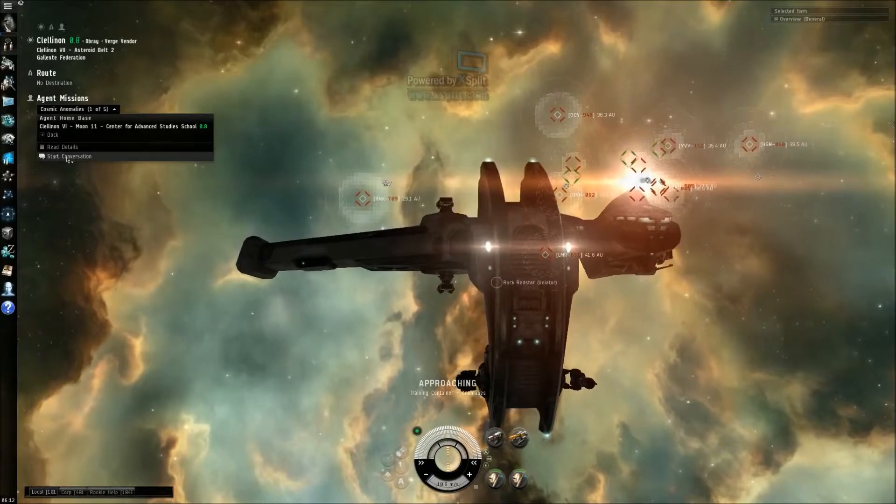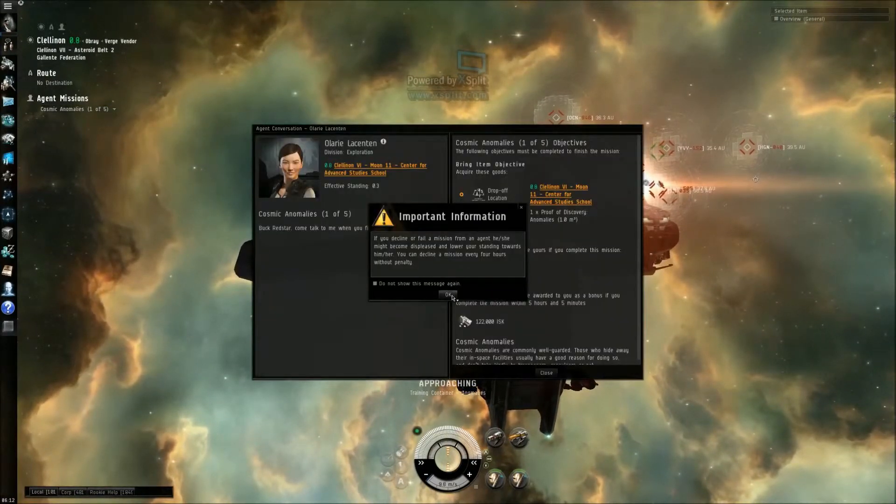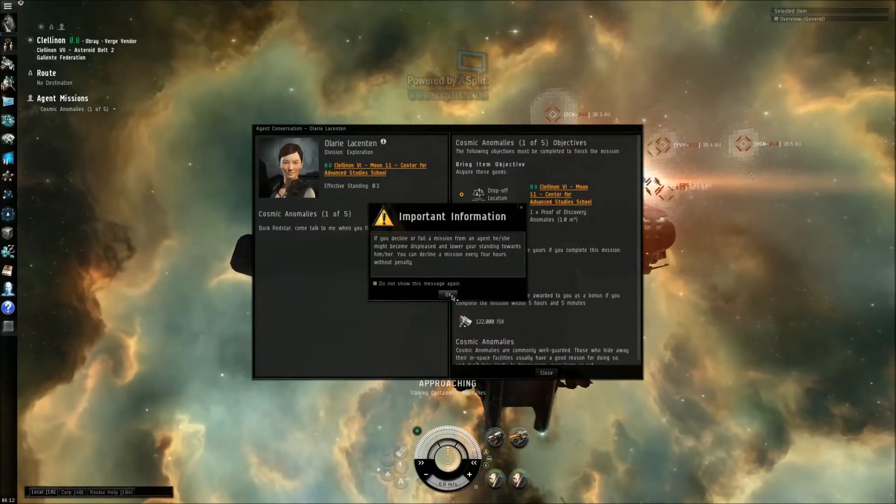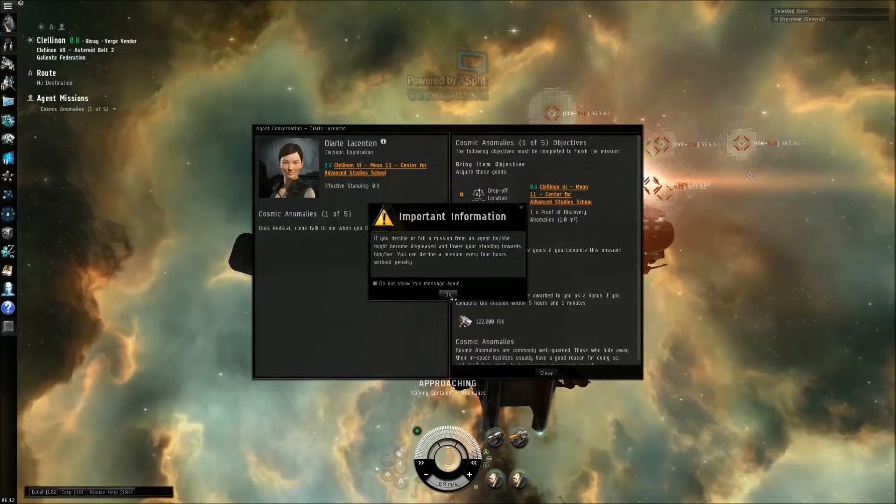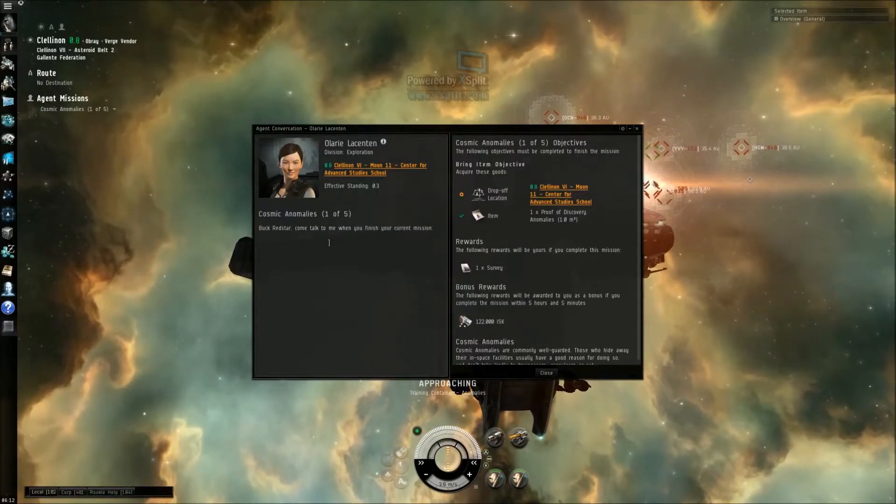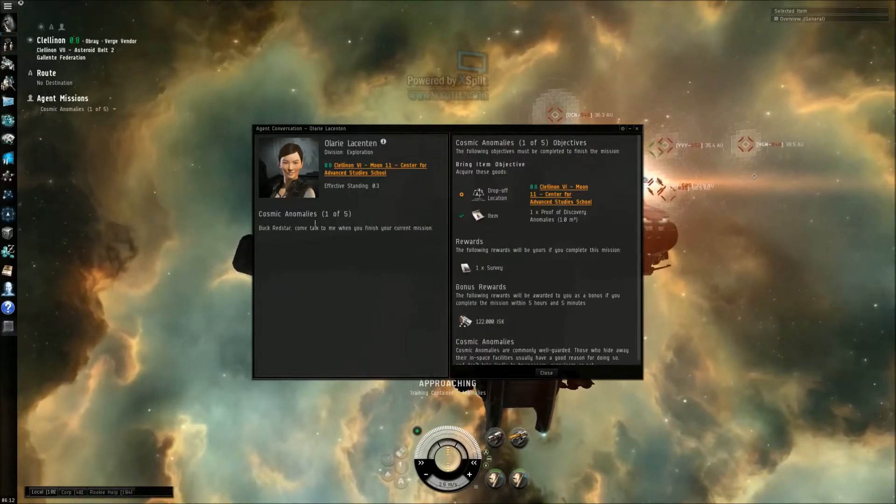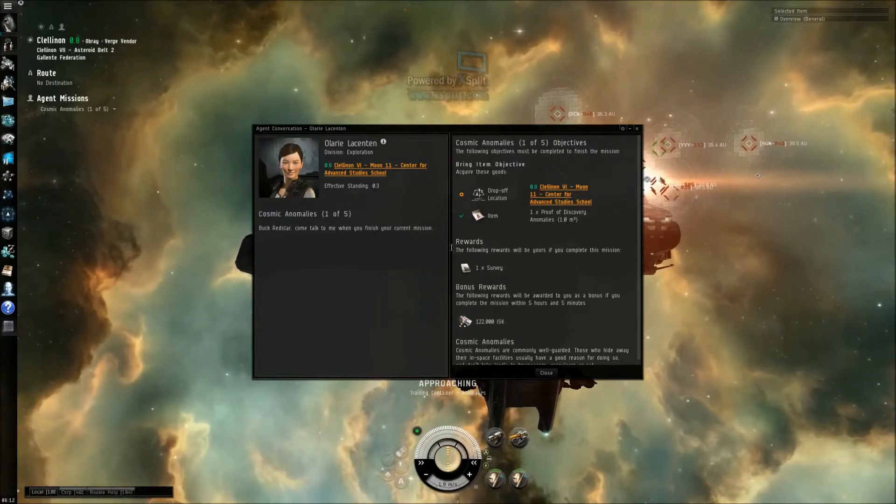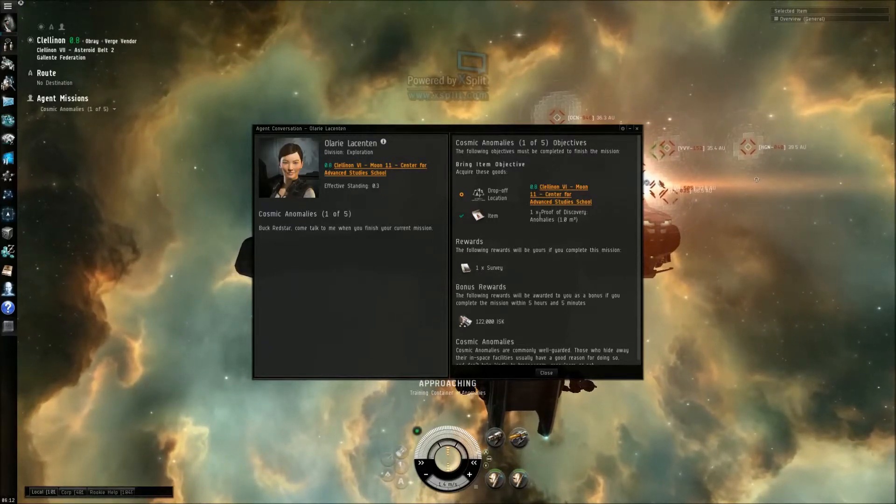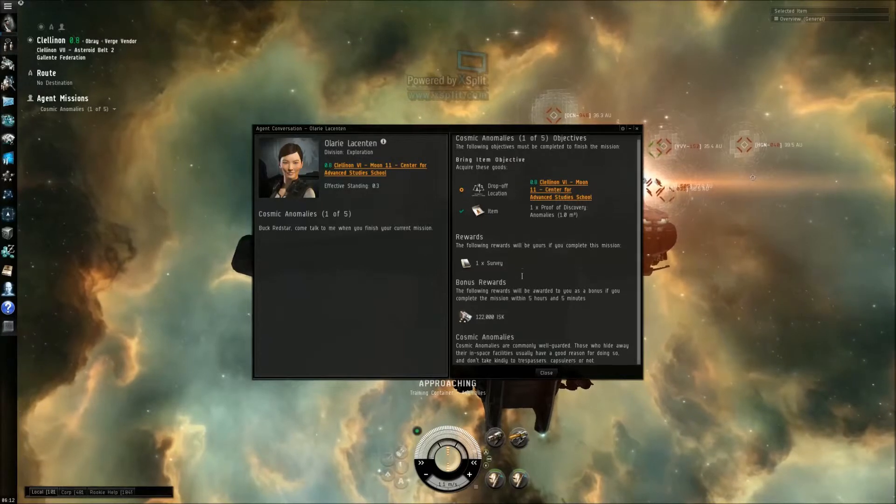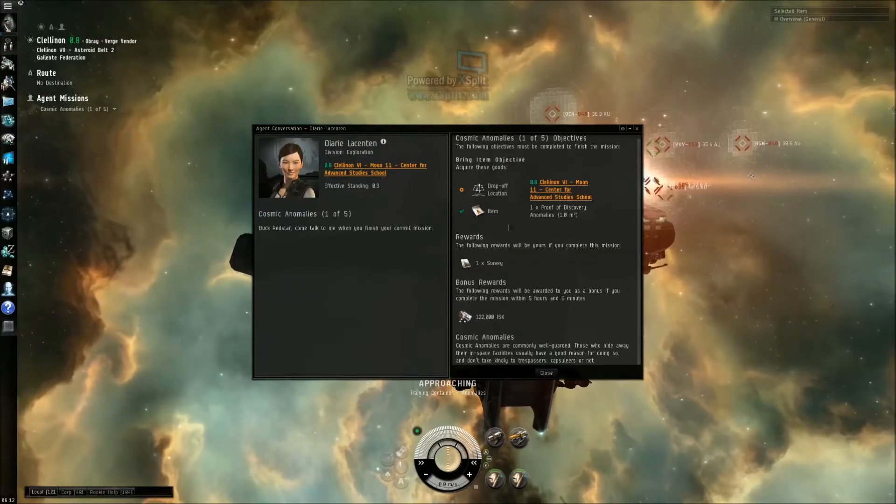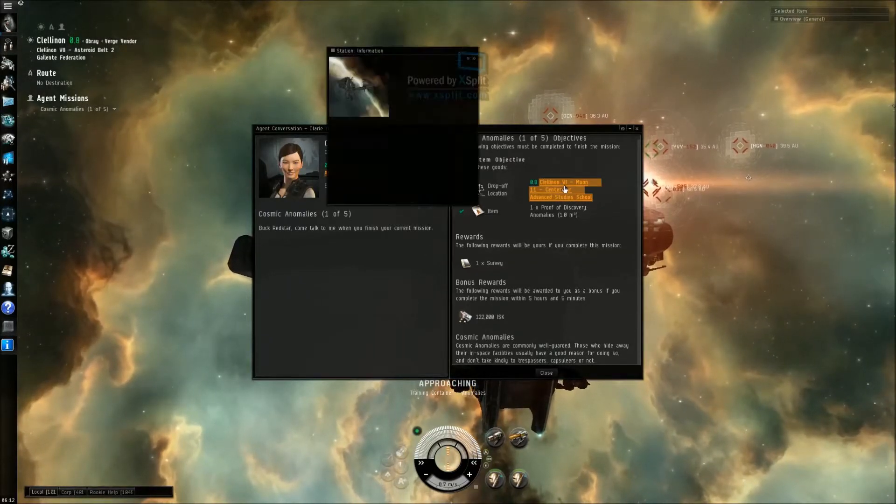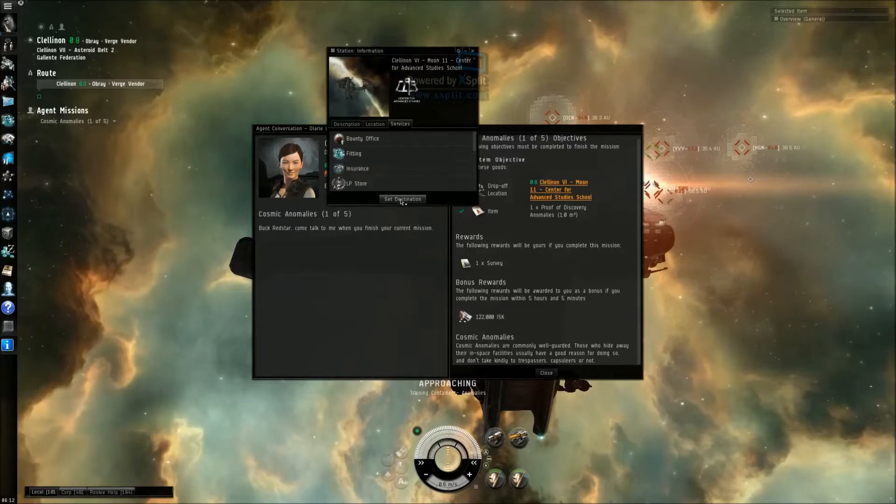I'll start a conversation. Okay, talk to me when you finish your current mission. Proof discoveries, drop off. Okay, drop off locations, go there. Set destination.